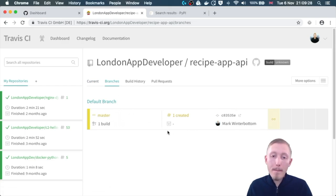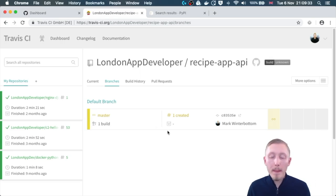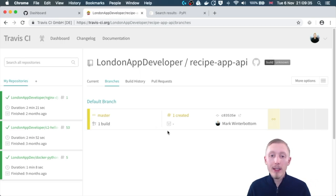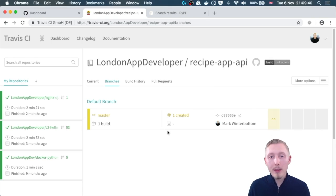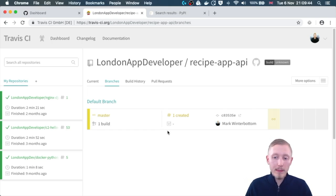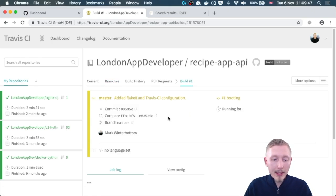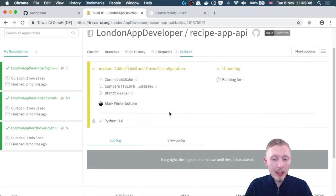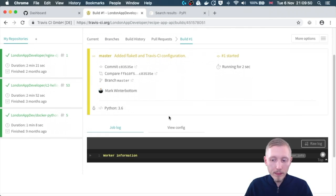Now the build can take a few minutes to process because every single time it runs a build it has to spin up a server, and in my experience it can take anywhere between a couple of minutes to about 10 minutes depending on how many dependencies and how complex your project is. This is quite a small project so I expect that this will only take a minute or two.